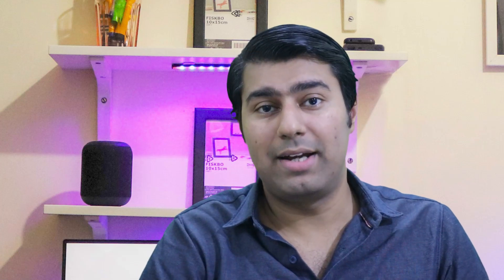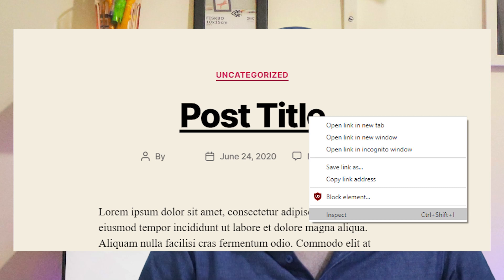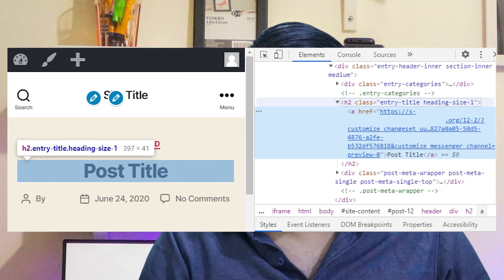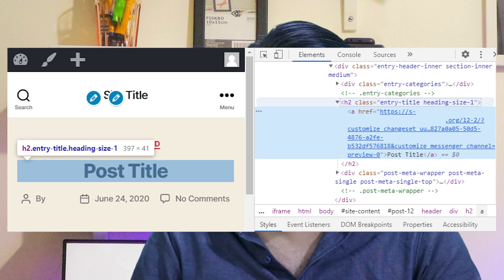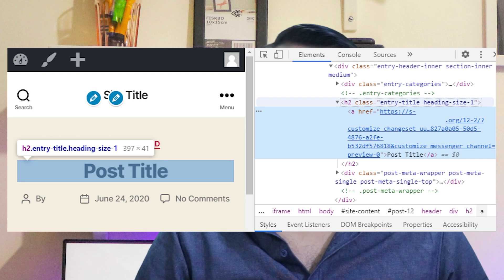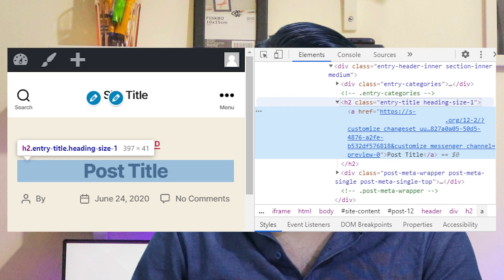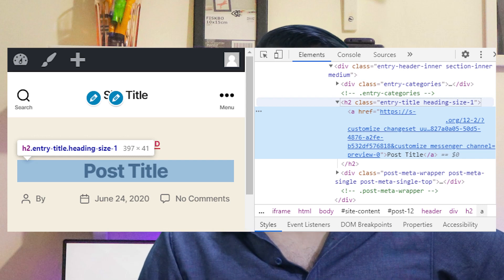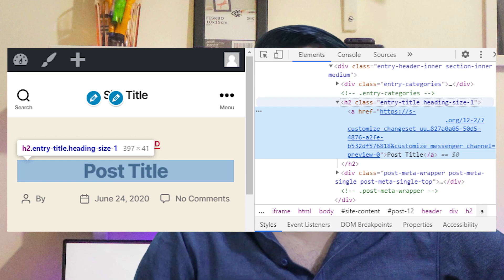If this code doesn't yield the expected results, your next step is to identify the CSS class your theme utilizes to display titles. In the right-hand website view of the theme customizer, you can right-click the post title and select Inspect. A fresh screen will pop up with a segment of code highlighted — scan it to identify the H1 or H2 class name, which might look something like: H2 class="entry-title heading-size-1". Instead of entry-title, it might be labeled post-title, page-title, or something similar. Take the CSS code and replace entry-title with whatever CSS class your theme employs, and it should work perfectly.